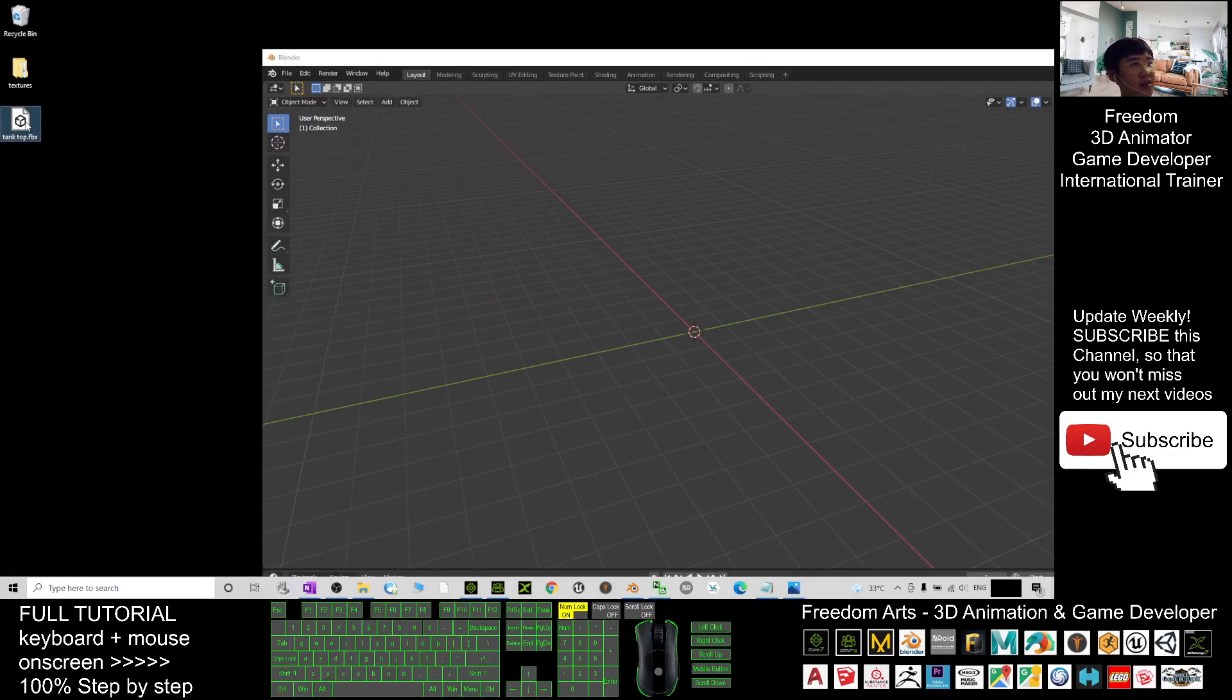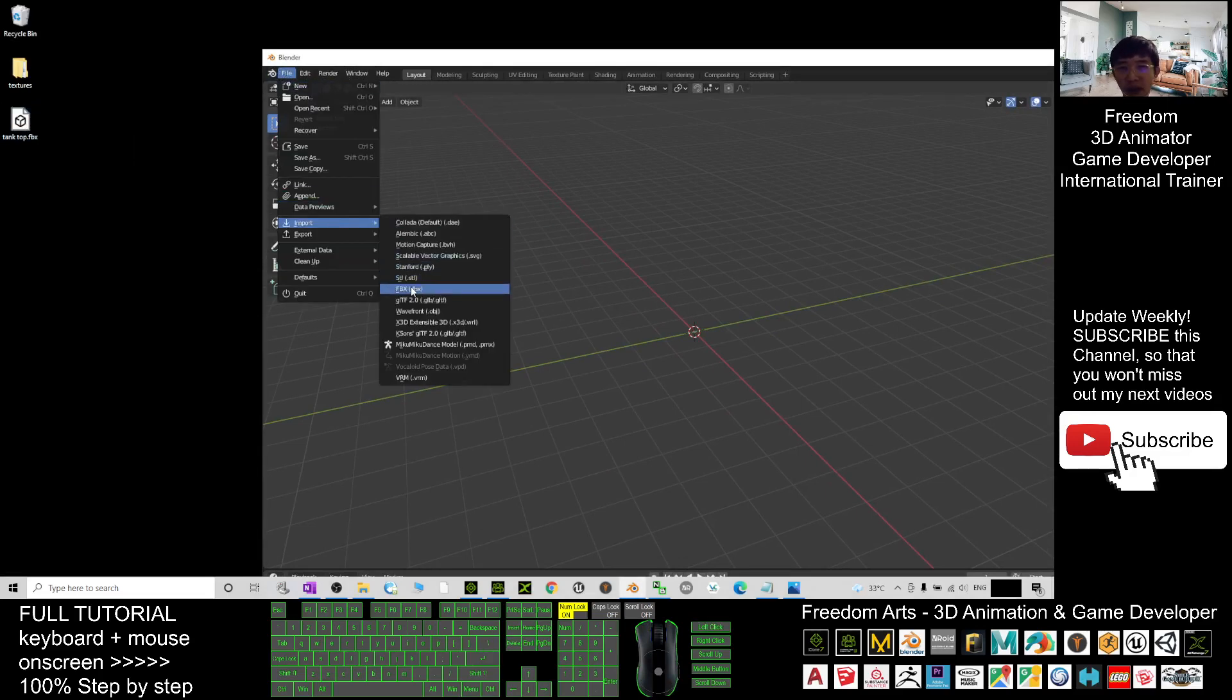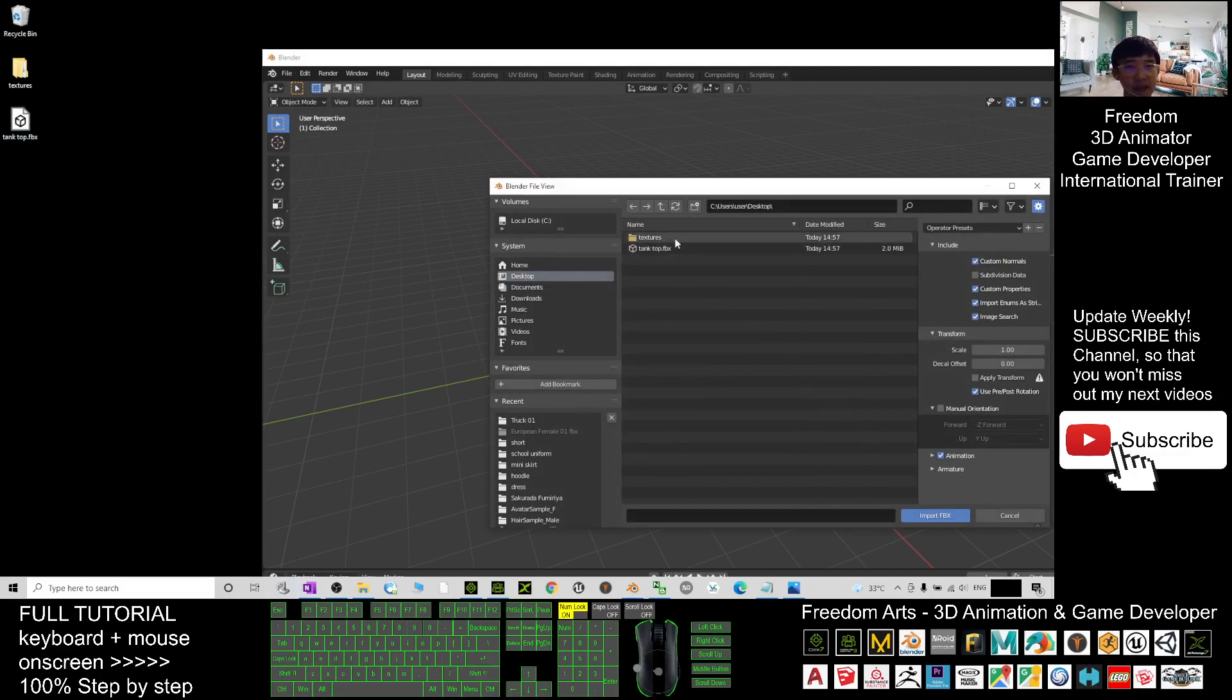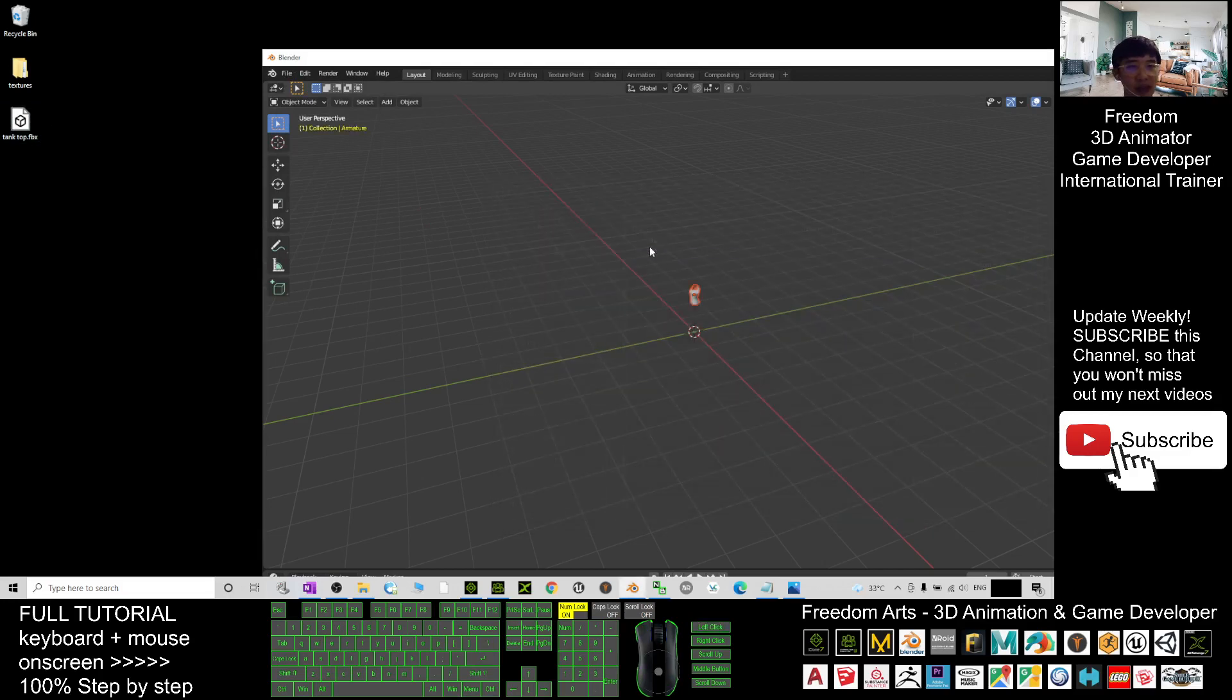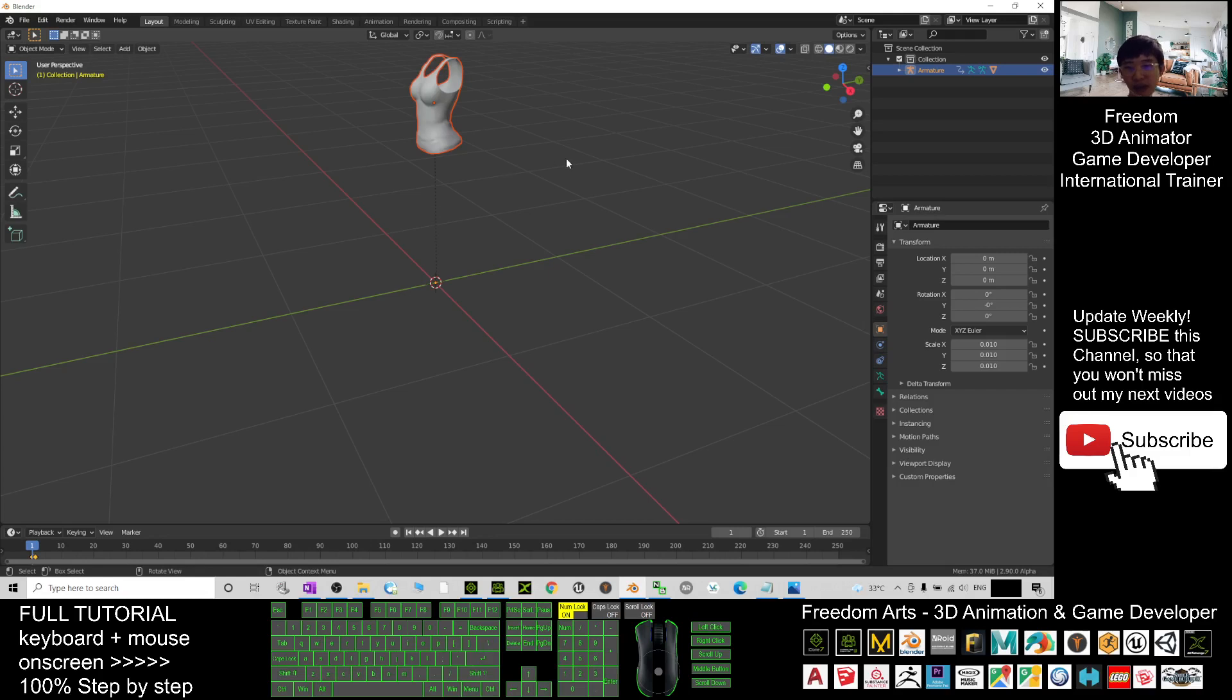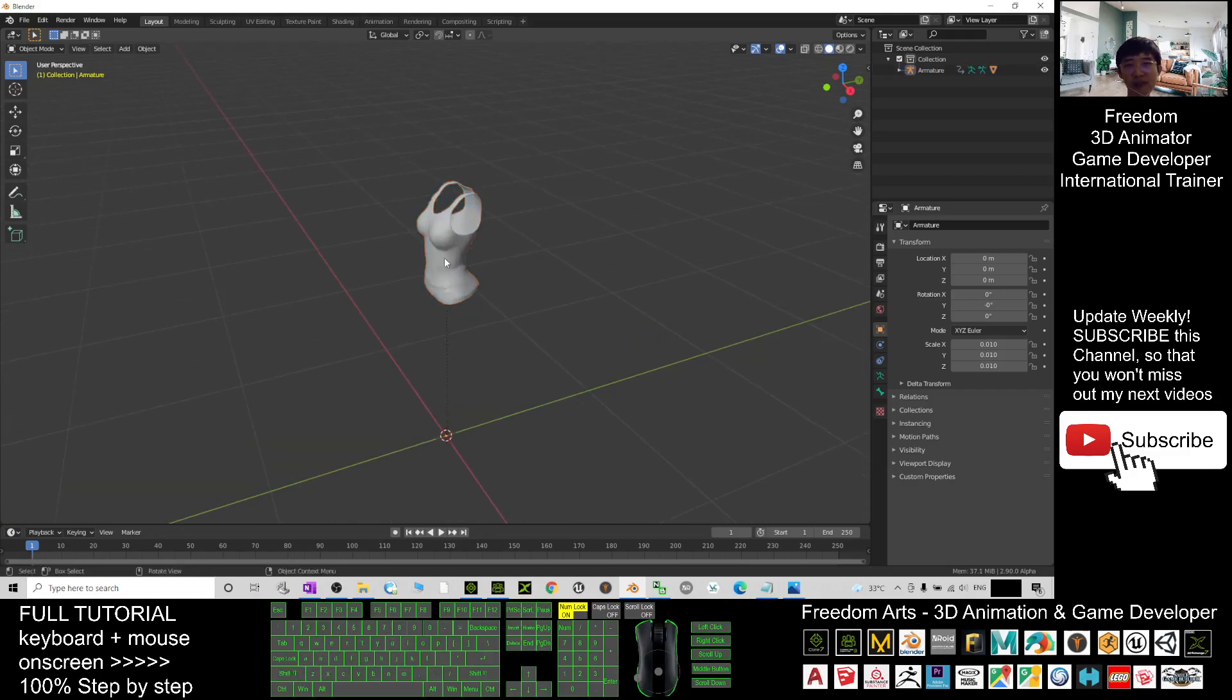The FBX file is on my desktop. I click file, import FBX from my desktop. I double click the tank top and wait for a while. Now it is ready in the Blender.